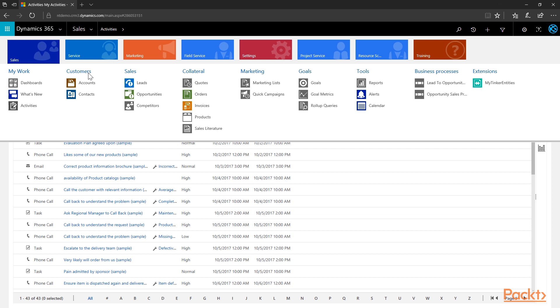You can think of accounts as organizations you deal with, while contacts are typically individuals. Note that within Dynamics 365 Customer Engagement all views are security trimmed, showing you only the records you have permissions to see or edit. The next grouping is the Sales grouping, which links you into sales-specific entities including leads, opportunities, and competitors.